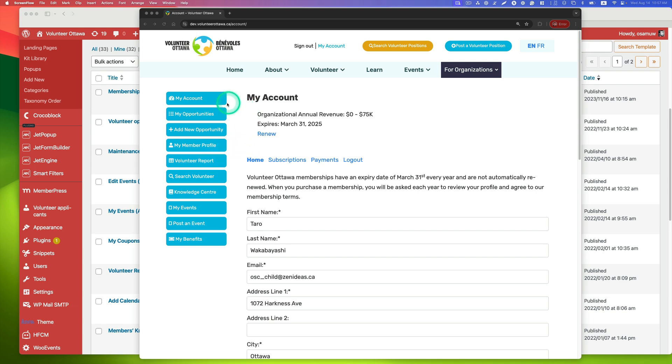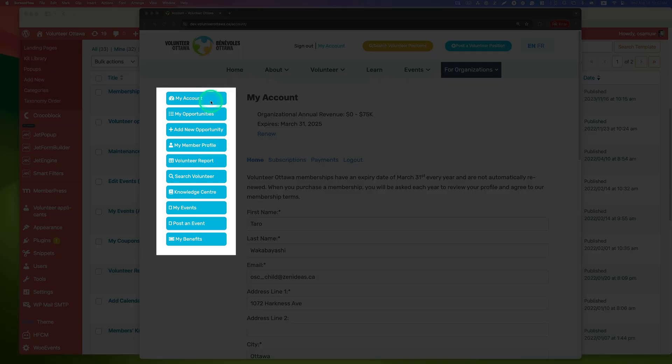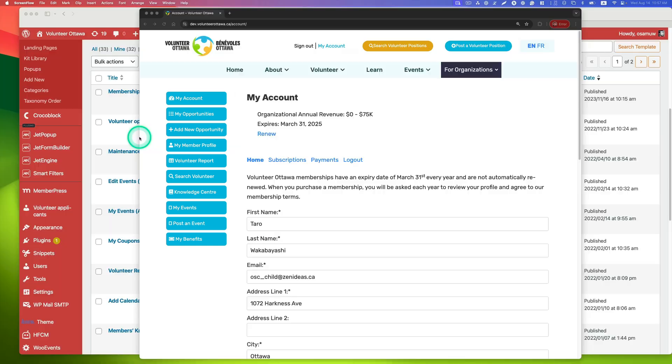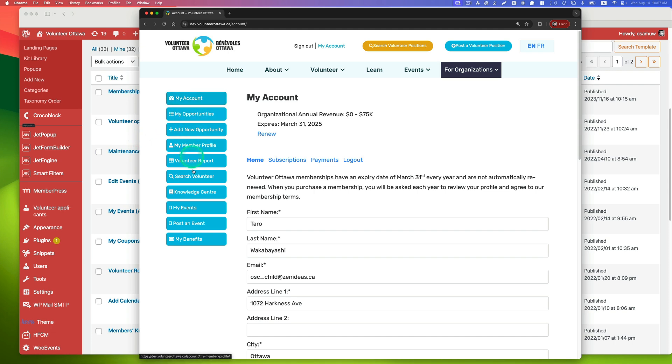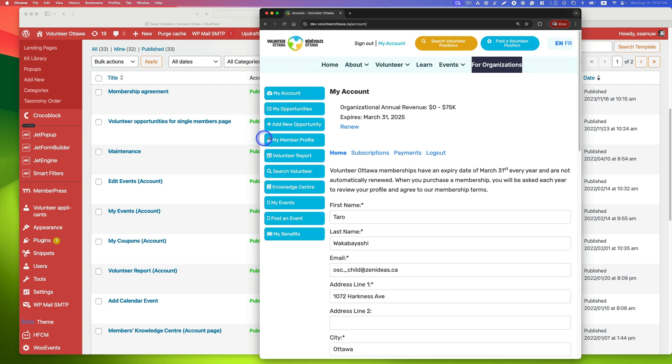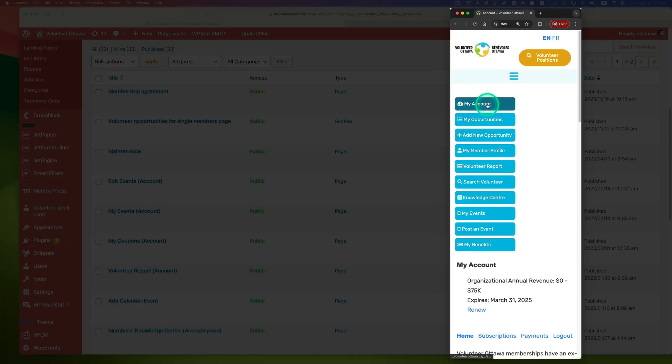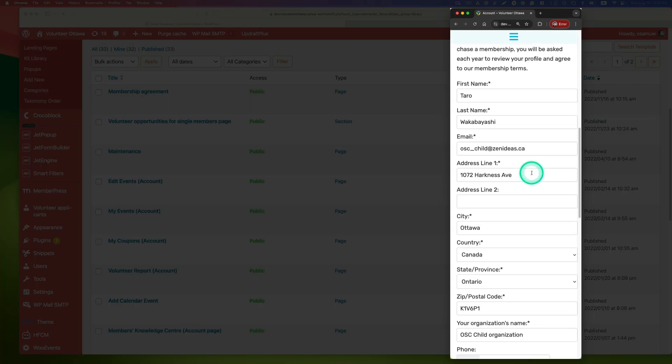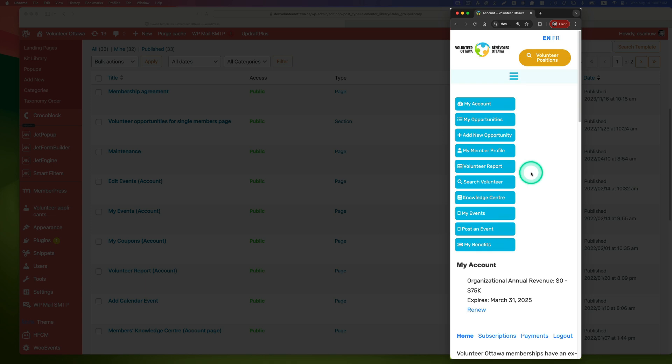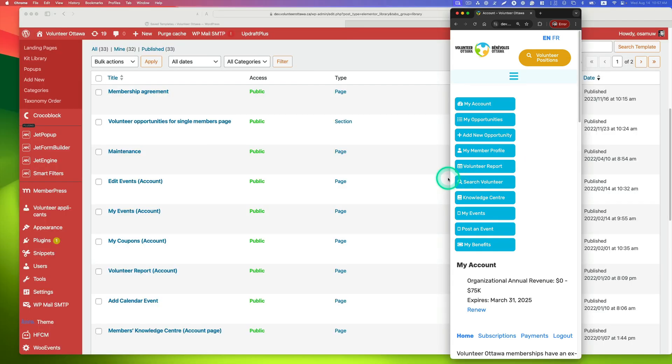This is the menu for my dashboard and my account page. The problem with JetEngine Profile Builder module is when you use the profile menu widget here, when you squeeze it for mobile, the menu just stacks up vertically. This is not really mobile friendly.